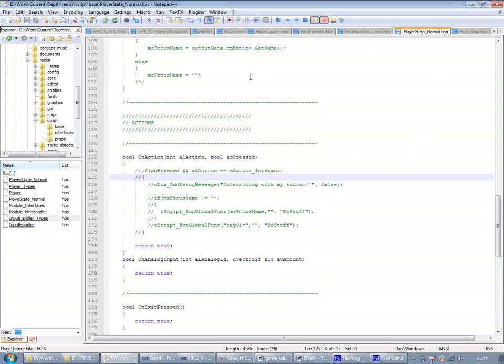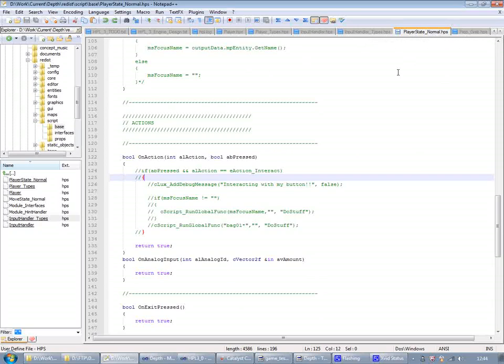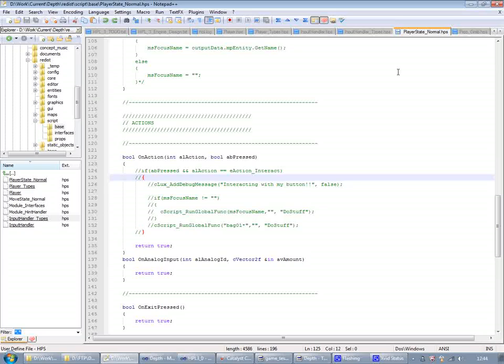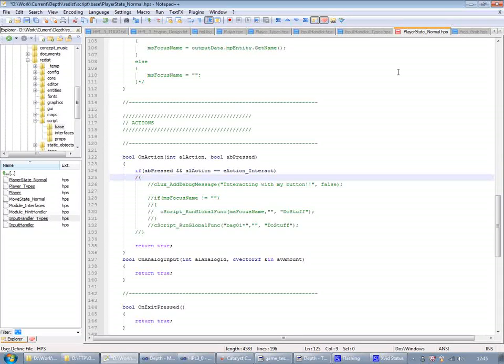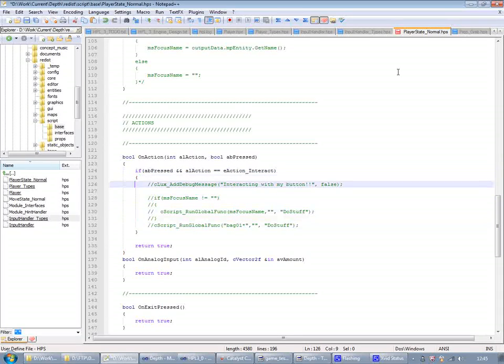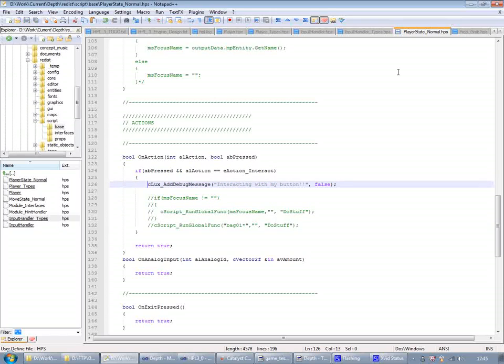So now I'm entering the player state normal file here. And what that means is that there are several states that the player can have and normal is what it has from default. But you can also have like a climb ladder state or picked up box state. So just adding code here to check if the action is pressed and if the action is the interact action. So I'm just going to start off with showing a little debug message.